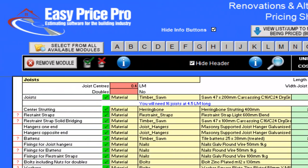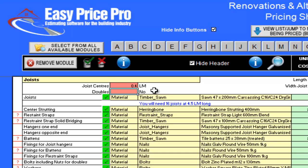Next the centres. The default is 0.4 linear metres, or 400mm. I will leave this as it is for the moment, but you can change it if you want.